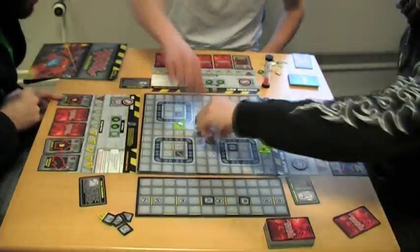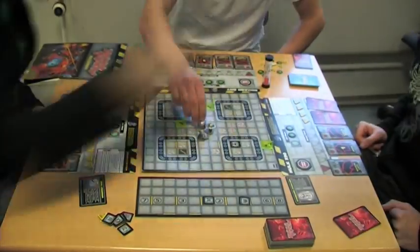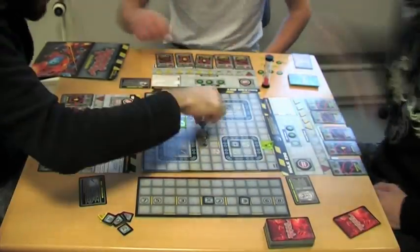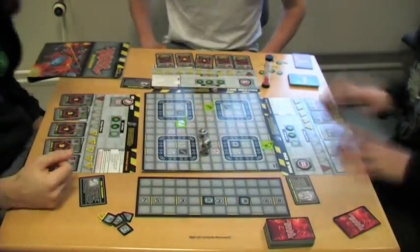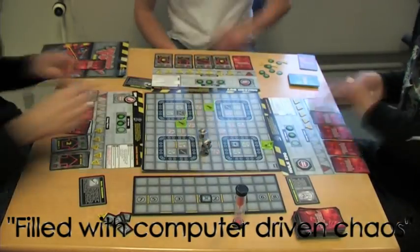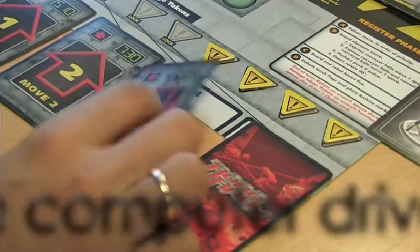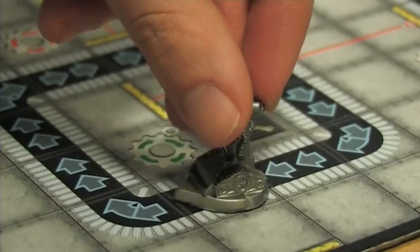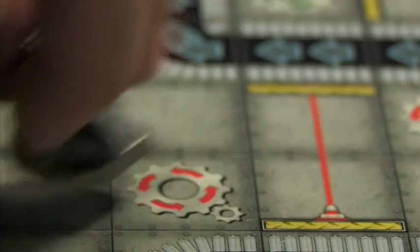The nature of the game is complicated and the makers of the game advertise it as being filled with computer-driven chaos. This is due to the many factors that influence the gameplay.